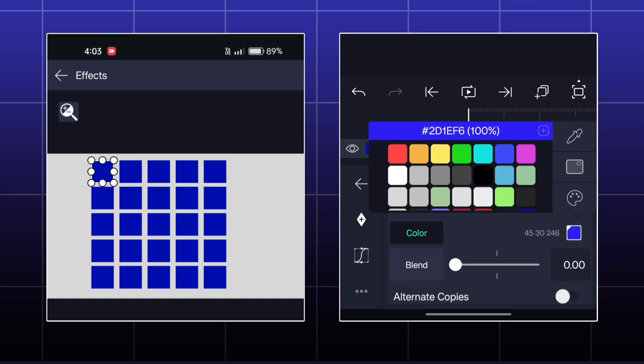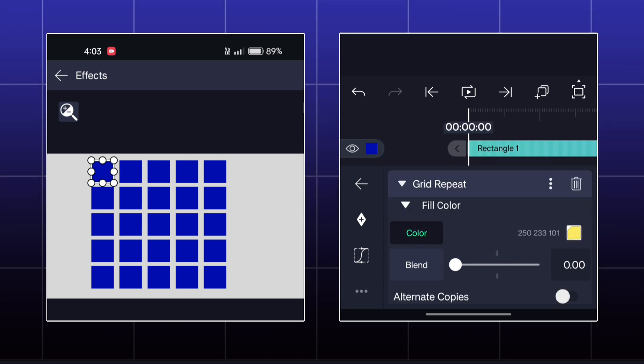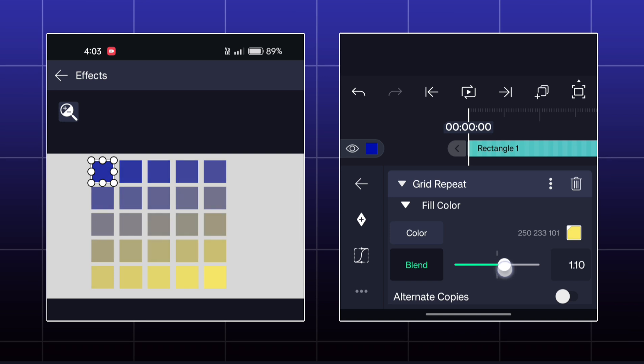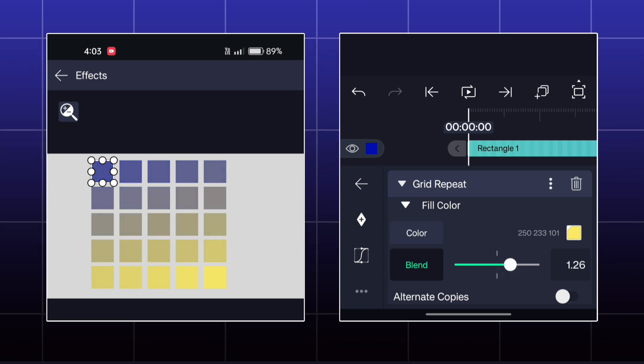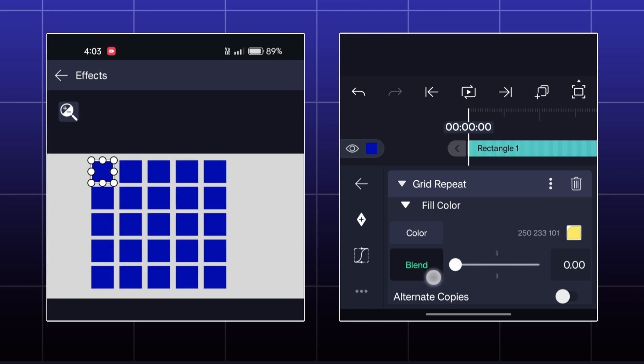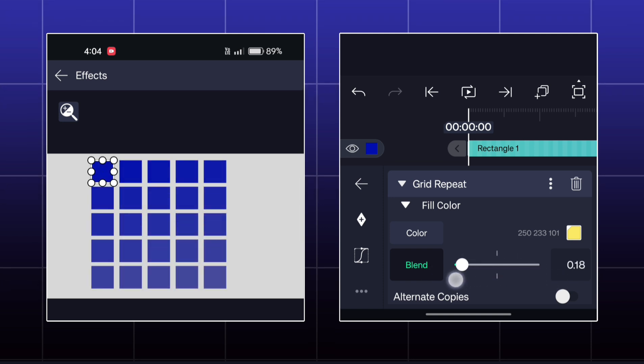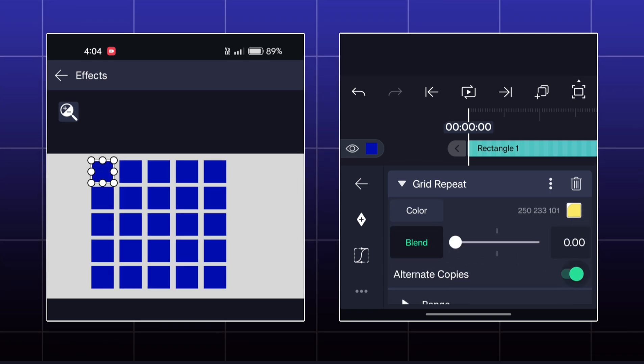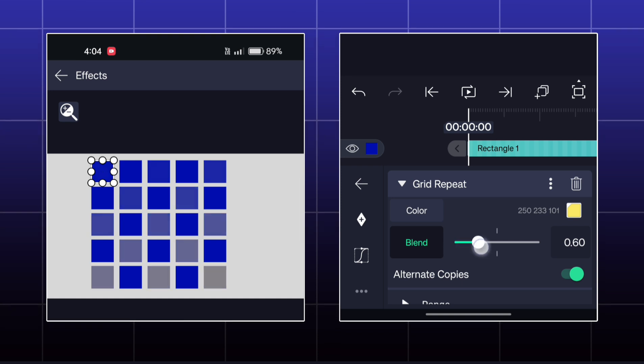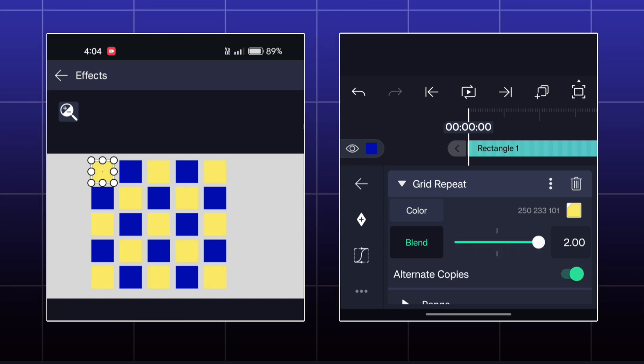Next, you have Fill Color. Here, you can fill any color into your shape. But here also, it will be filled from bottom to top. If you enable the alternate copies option, then the color will be filled alternatively like this.